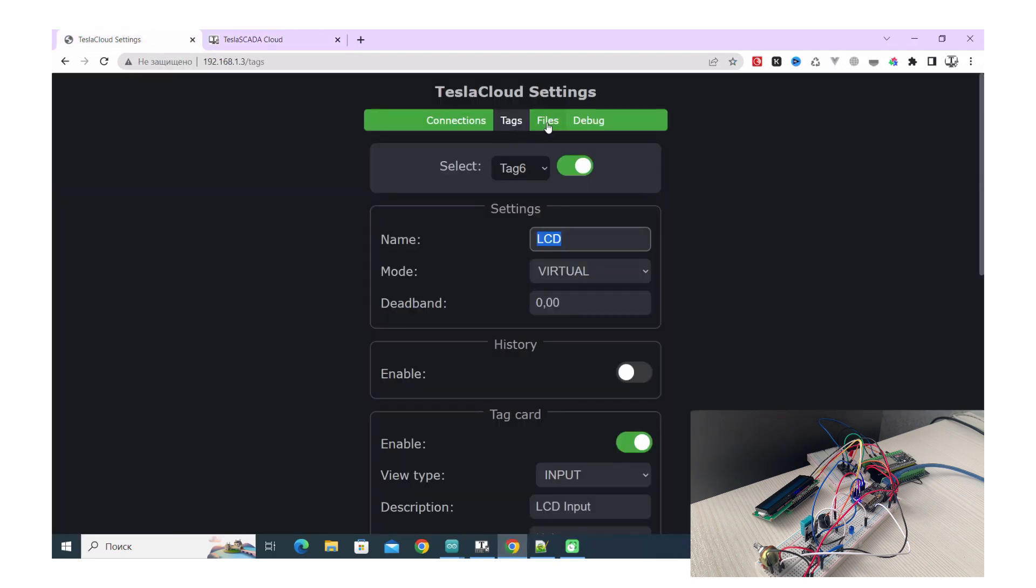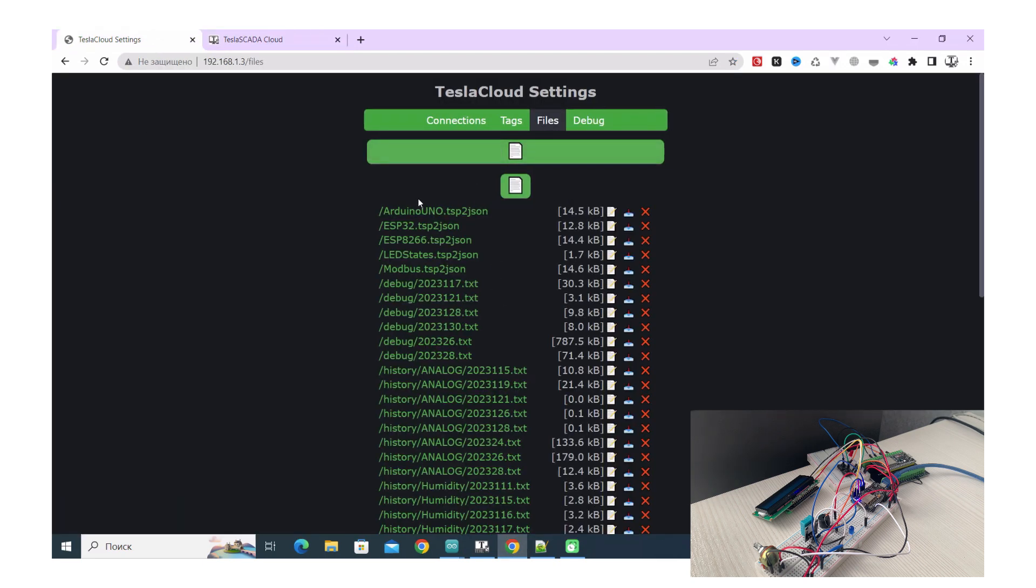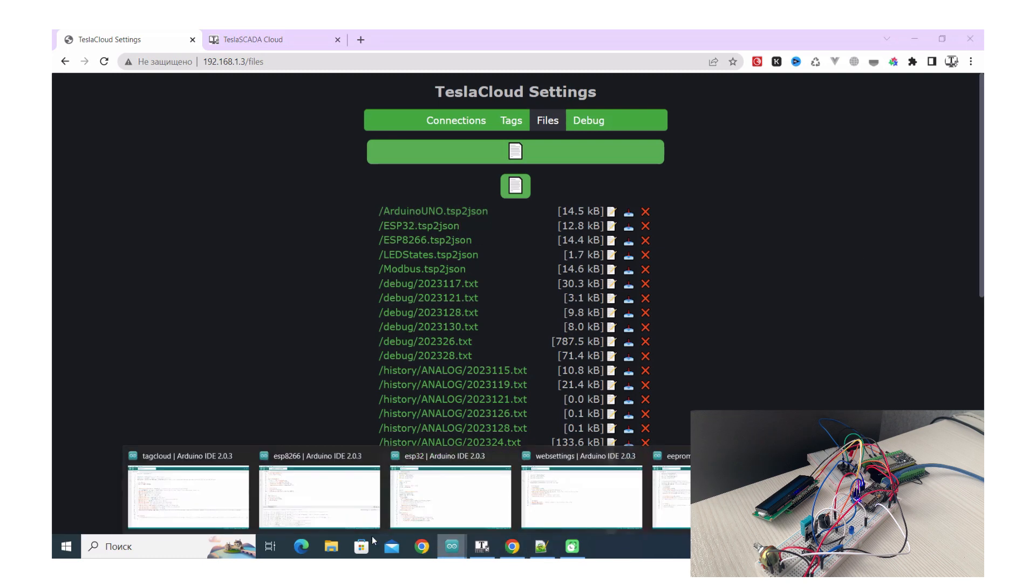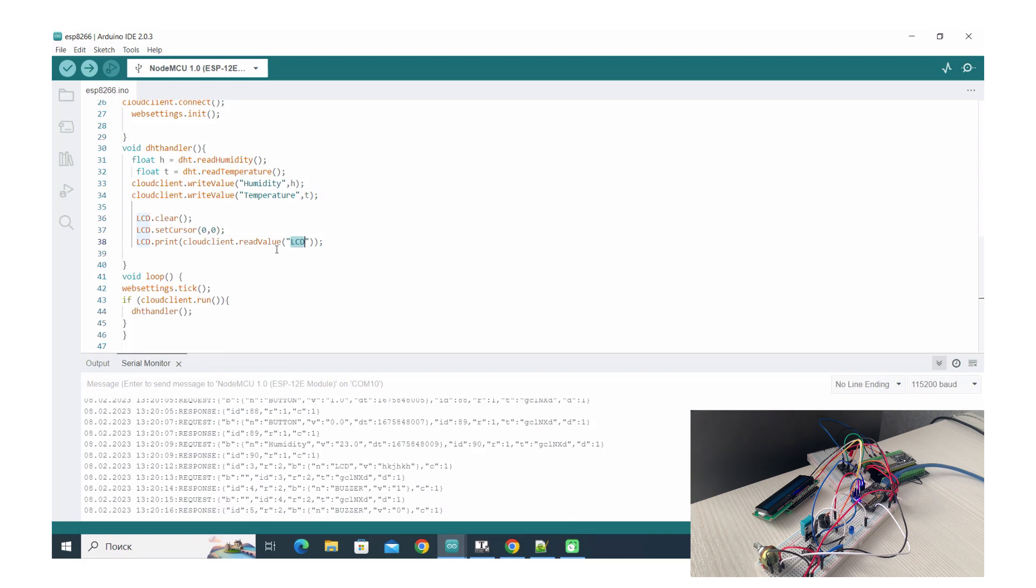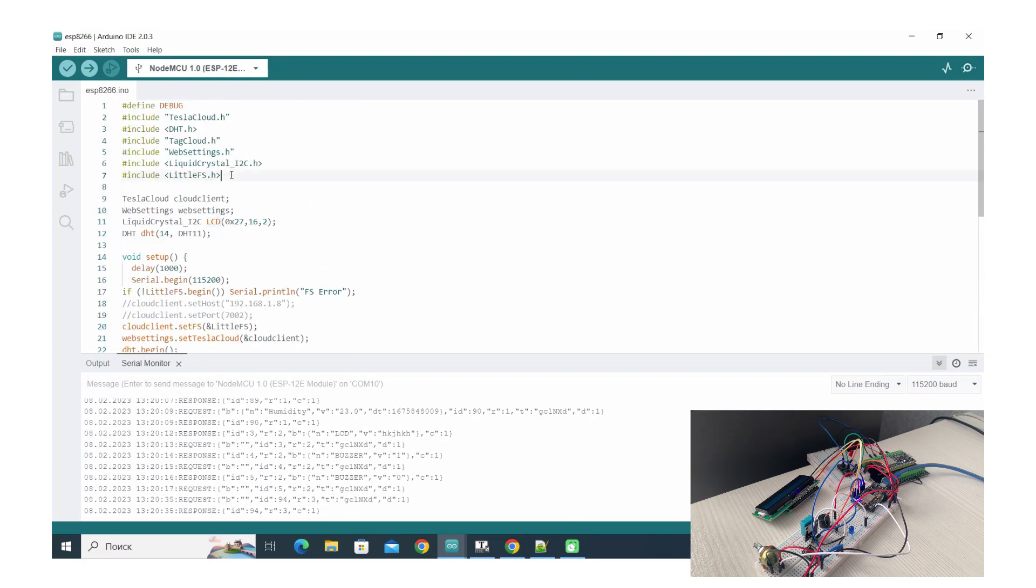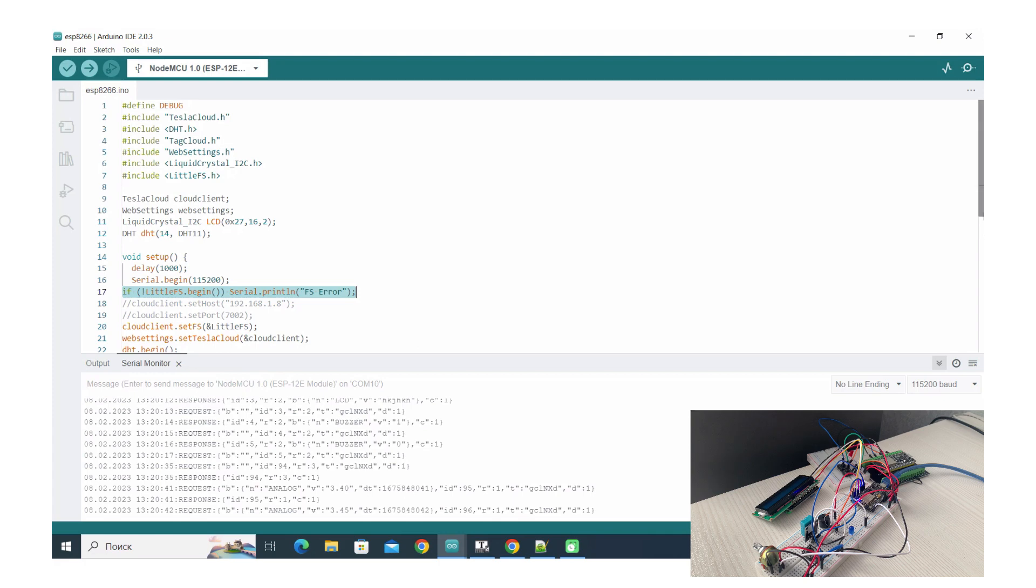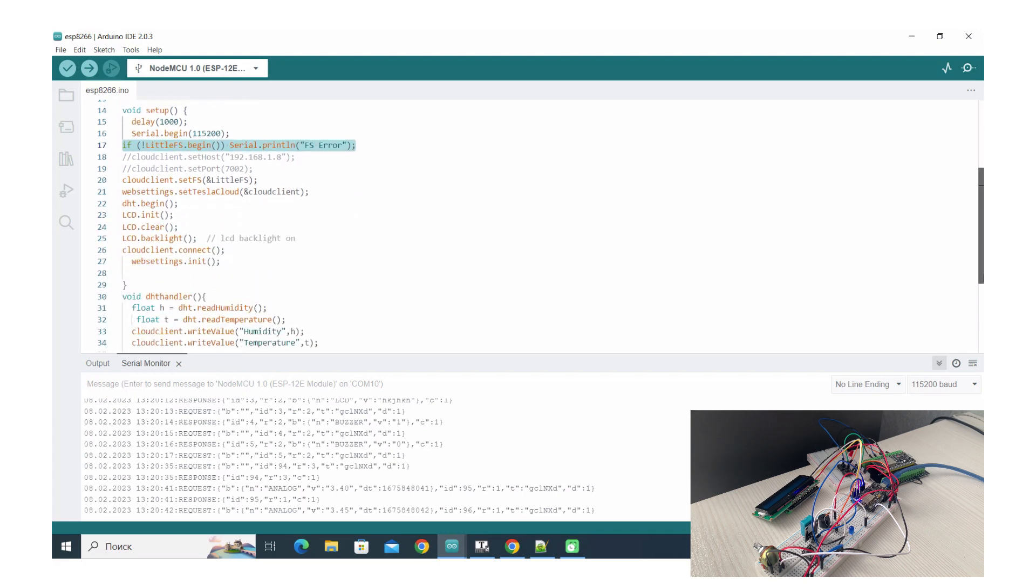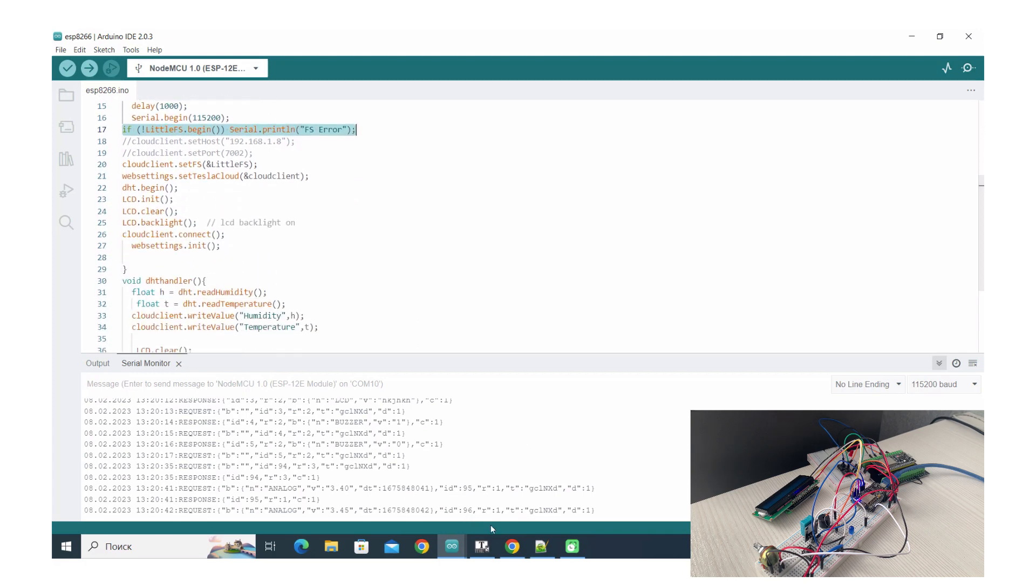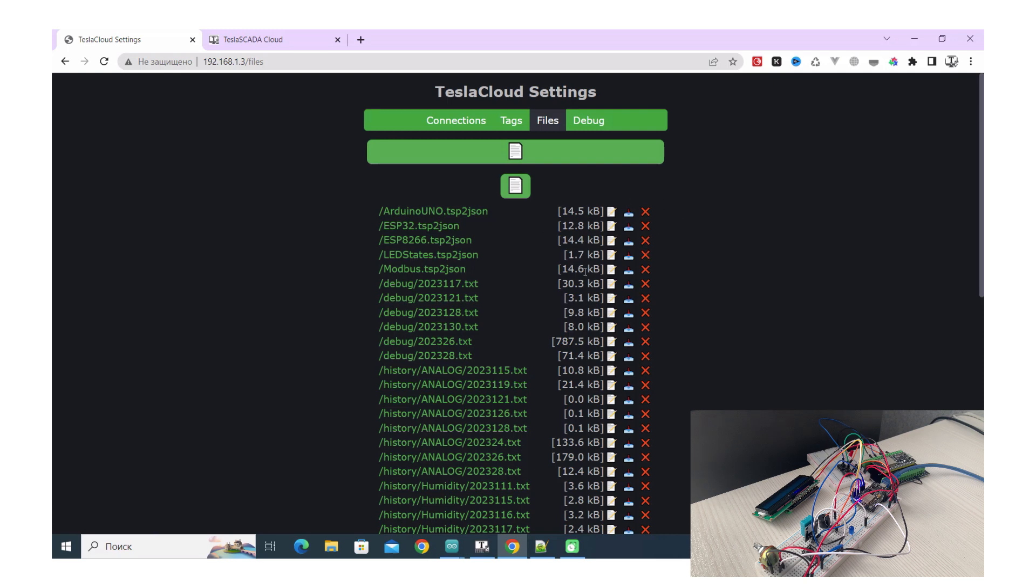It's possible to work with files. In web settings you can upload screens used for history information and for debug files. To do this you have to include LittleFS or SPIFFS. In our case I use LittleFS. And in this case this tab will appear.